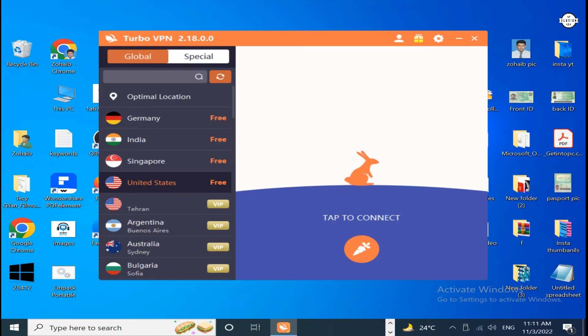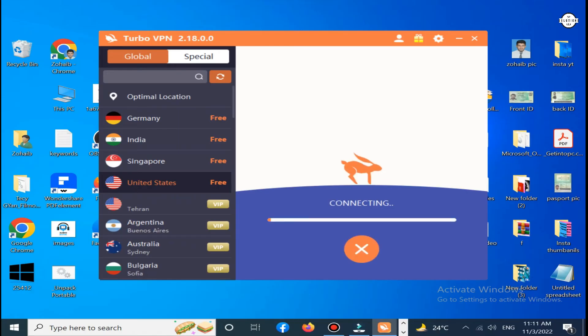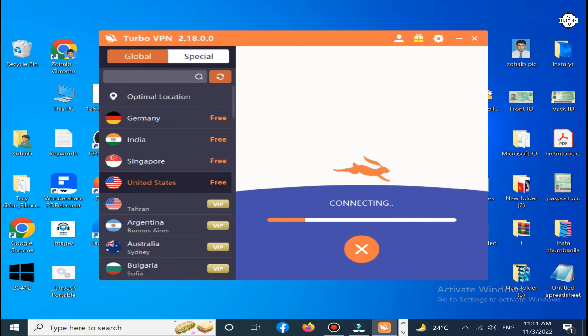Now click on it. Simply click on connect and then you can see that this time there is Germany, India, Singapore, and the United States. At this time I will connect to a US VPN.